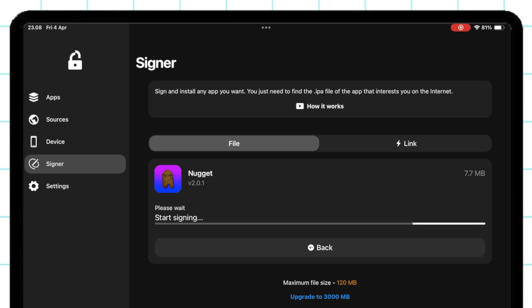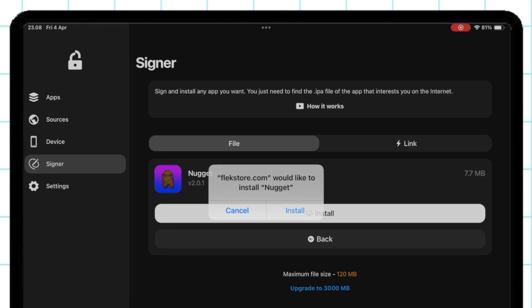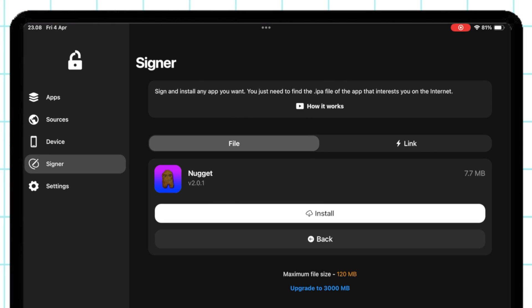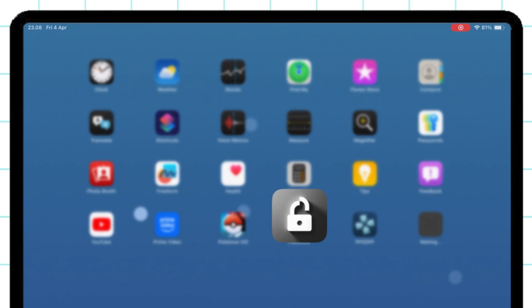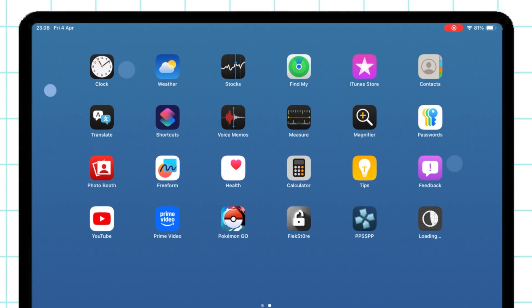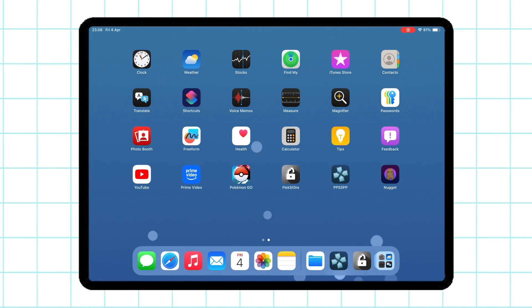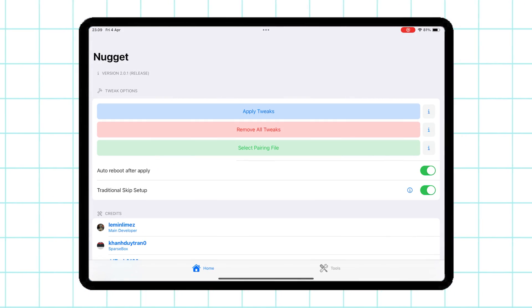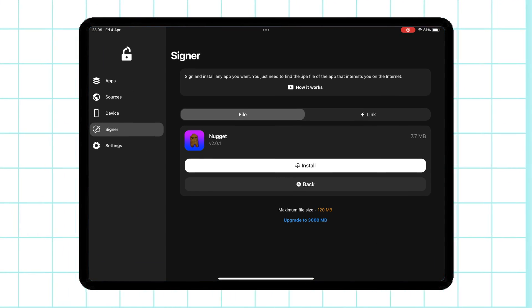Hit the Install button. The app will download and install directly onto your device. No DNS Anti-Revoke and no computer.